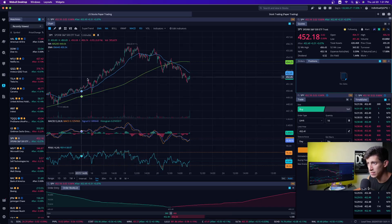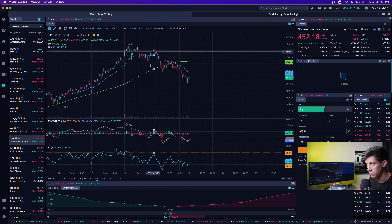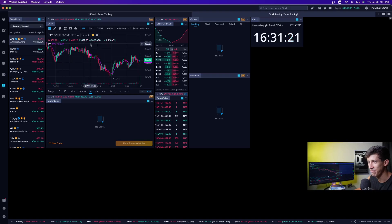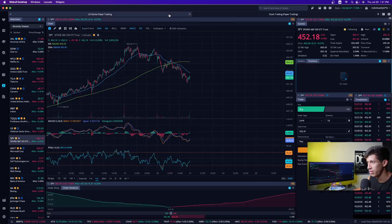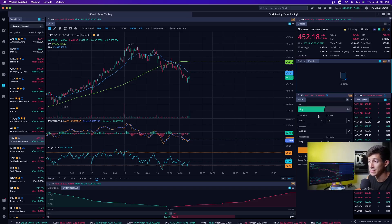The layout has the RSI, the MACD, my EMA, my moving average, the level two — which is pretty much where people are buying and where people are selling for this specific stock — the quote information. I think this is a really nice setup. This is how I have mine set up. You don't have to set yours up like mine — I'm just explaining in this video how I'm going to show you how to set it up.